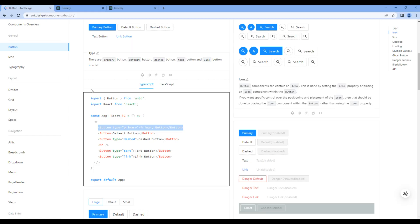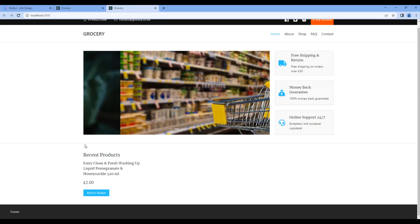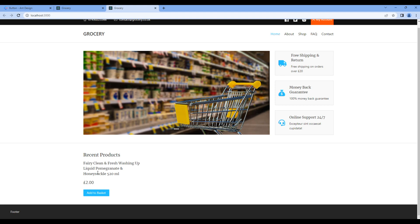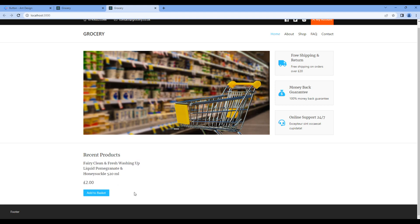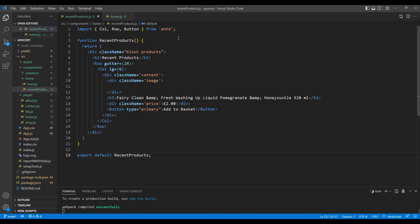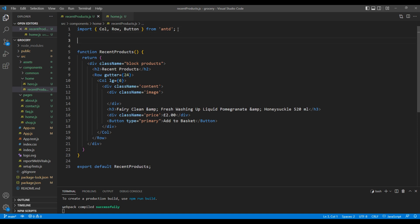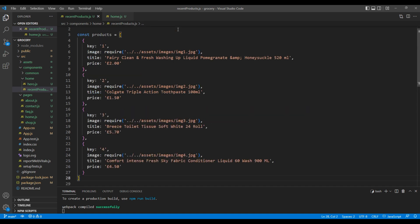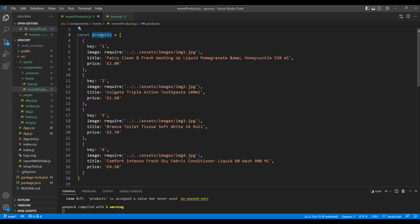If we check the preview, the structure looks fine, but instead of static content, I want to use the dynamic one. So on top, I'm gonna paste the data products, and here we got properties like key, image, title, and price.